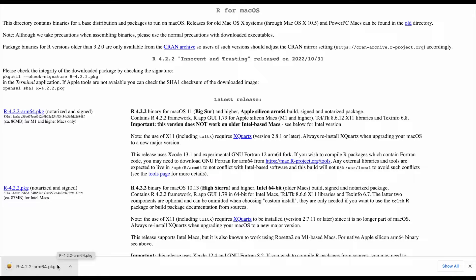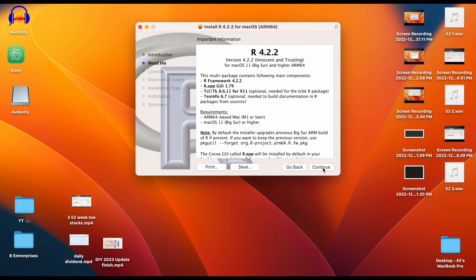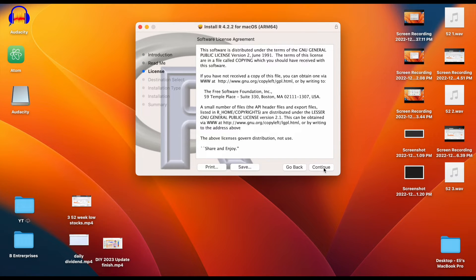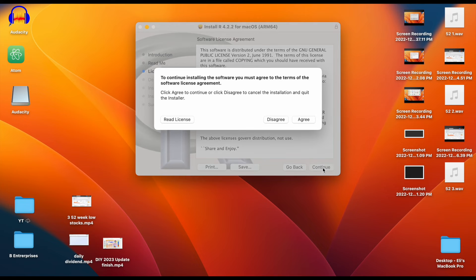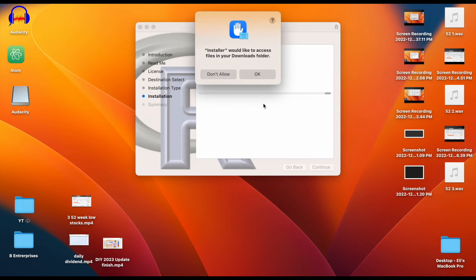Now we're going to go through this process. We're just going to continue and continue through this. You can read the agreements if you would like, but essentially we're just going to keep clicking on agree, and then we're going to come here and click on install.